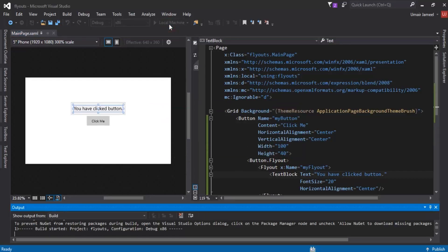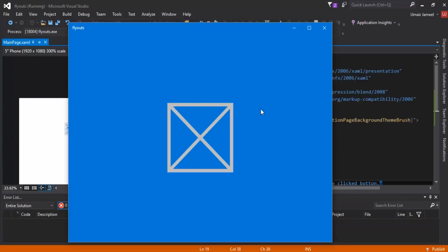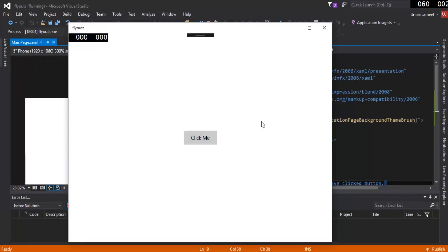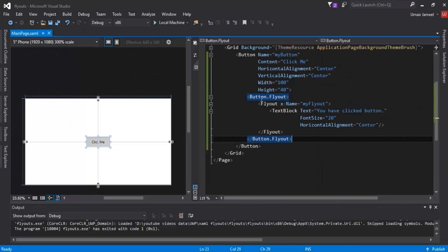Now let's check it by running our application. I'm going to click on Local Machine to run. When I click the button, the flyout should pop up at the top or at the bottom — we can also set which direction it pops up, I'll cover that later. The application has started. Clicking 'Click Me' shows a popup saying 'You have clicked button'. Clicking it again dismisses it.